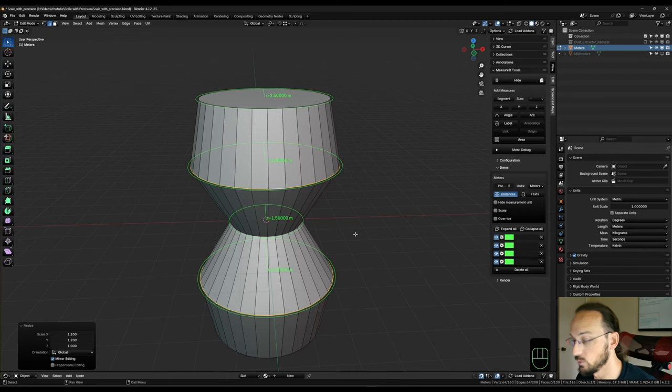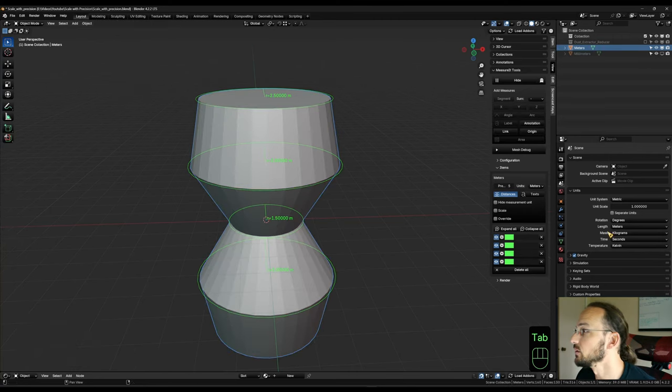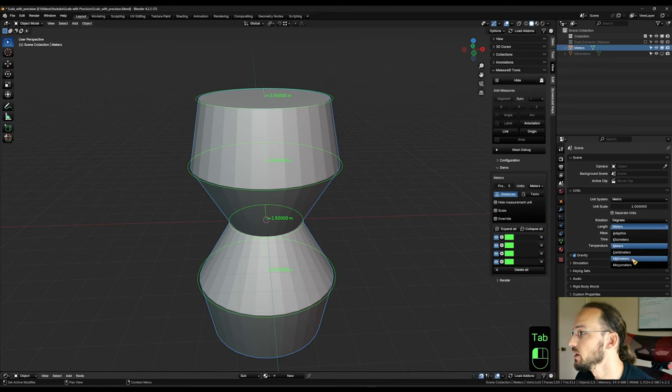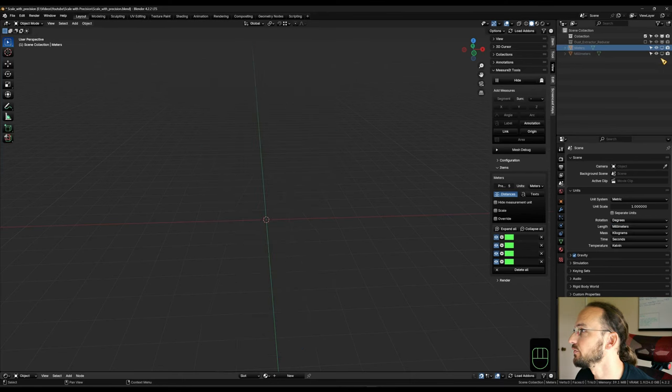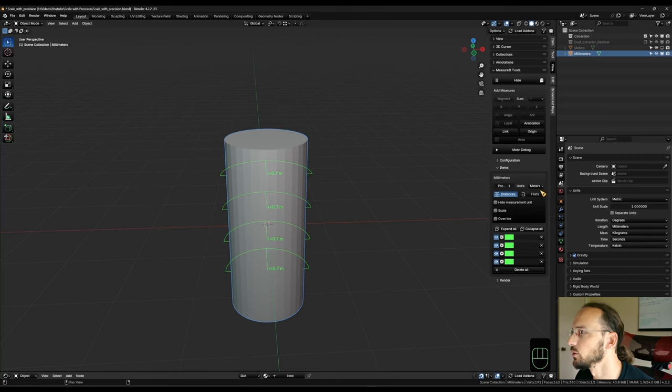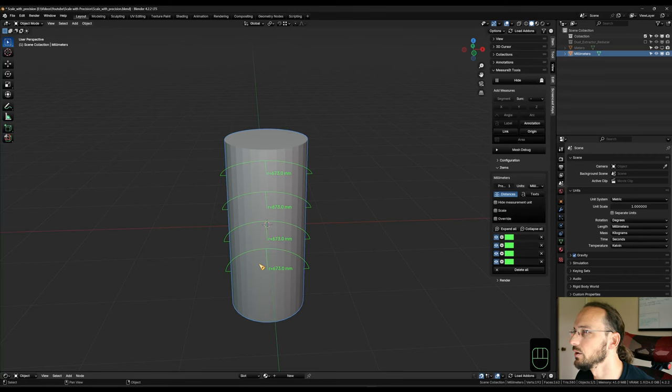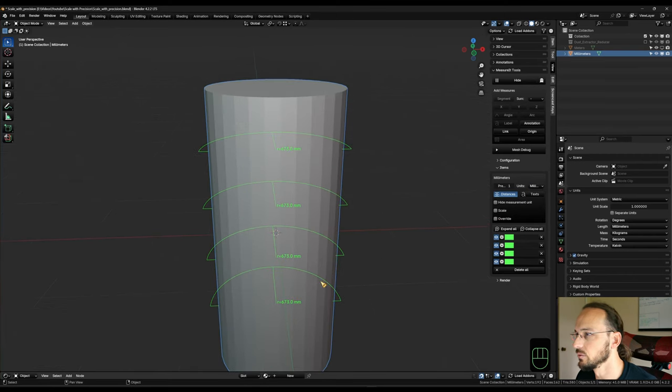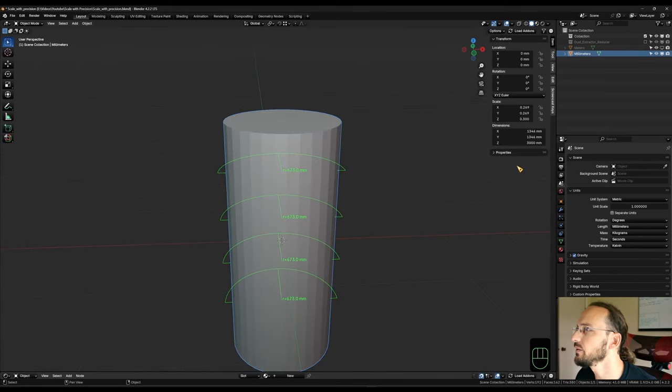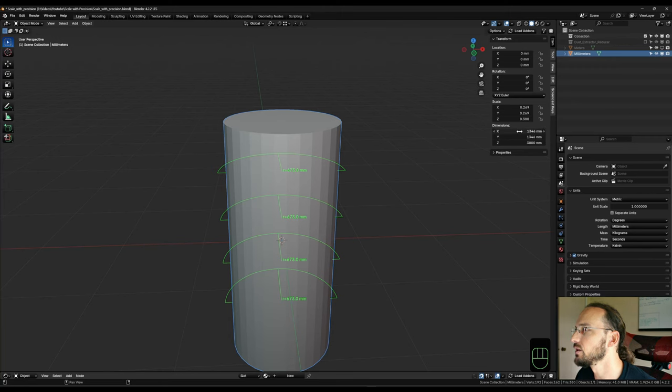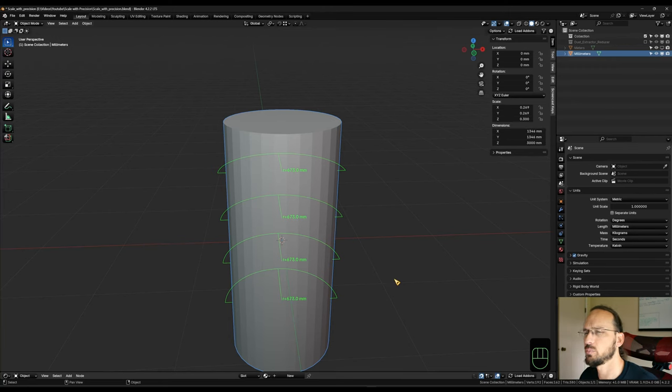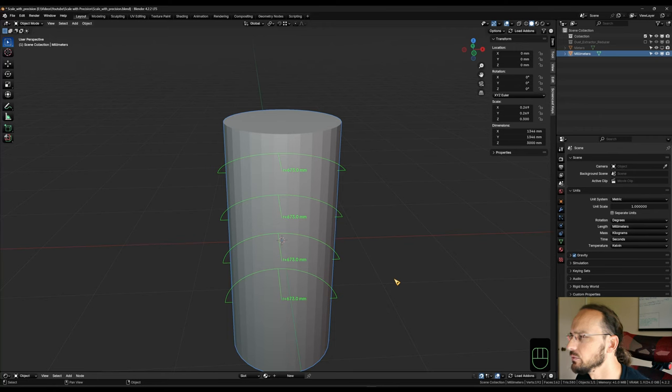And this is independent from the units that you're working with. So if I switch over to millimeters, for example, and get a different cylinder in here, and I'm going to switch over to millimeters on the measuring tools too, so we can see that we have a diameter of 1346 millimeters, which is a pretty random value.